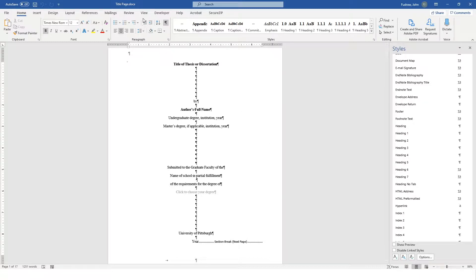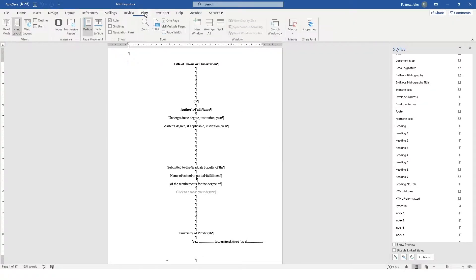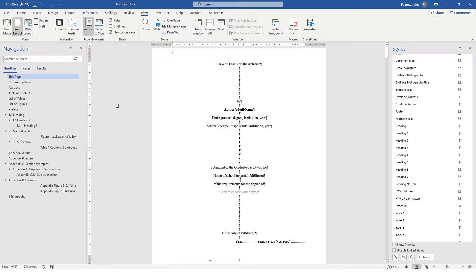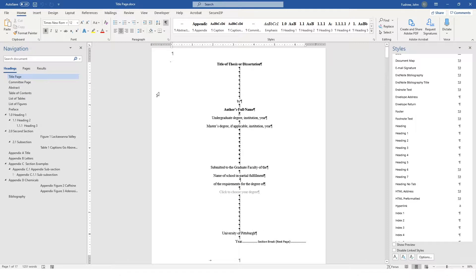The next thing you may want to turn on — though this is just a preference — is under the View tab, you can turn on the Navigation pane. Sometimes this helps you to jump back and forth between sections. It's not a requirement when editing a document, but it might make your life a little bit easier. So let's get started editing a document.